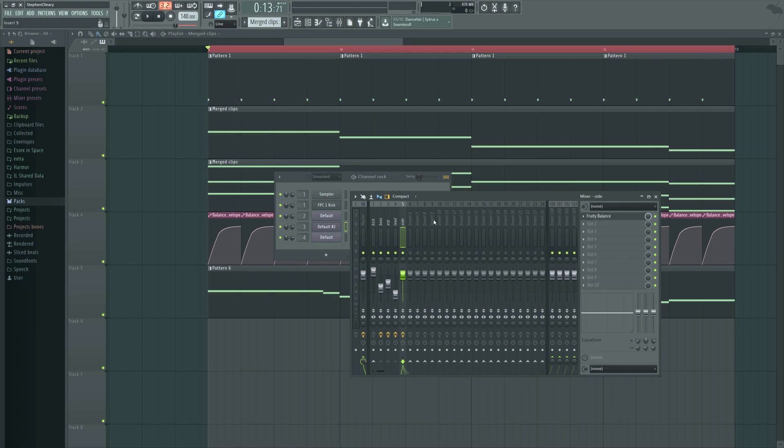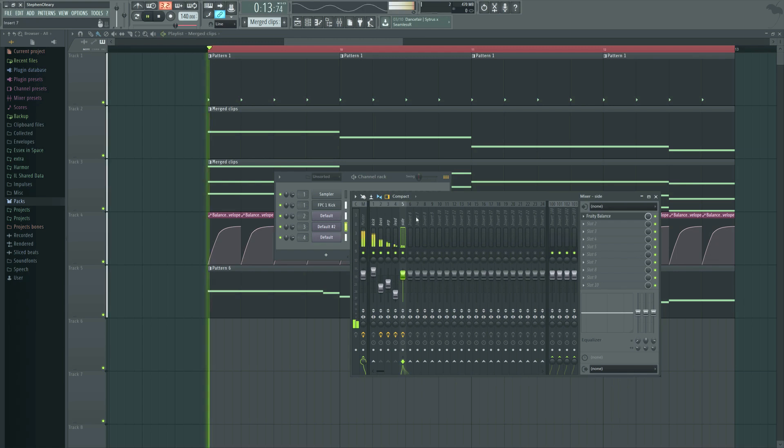So right now it's the Fruity Balance I'm automating, so it's not technically sidechaining it's actually just ducking. There's no side input, there's no extra processing of a different input, it's just straight up automation and all that's going to be there.